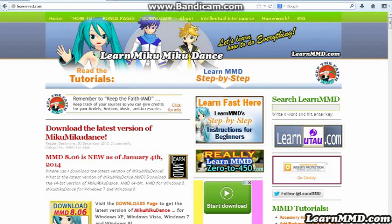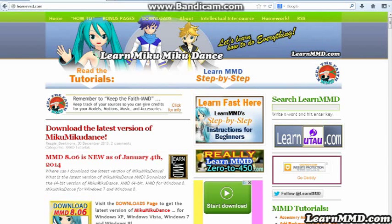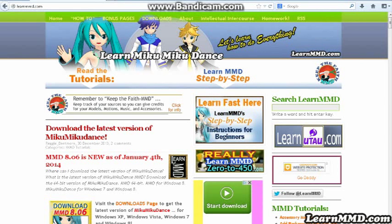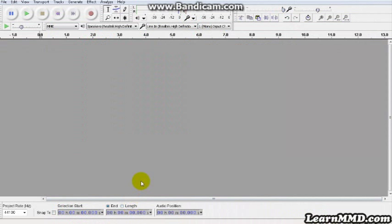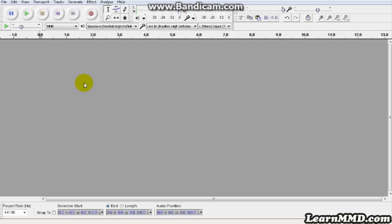If you go to LearnMMD.com, you can go to the downloads page and find the link to Audacity software. You'll want to get the latest version. I just downloaded my own version 2.0.5 that was new in October of 2013. What we're going to do this evening is import an MP3 and add some applause to it.